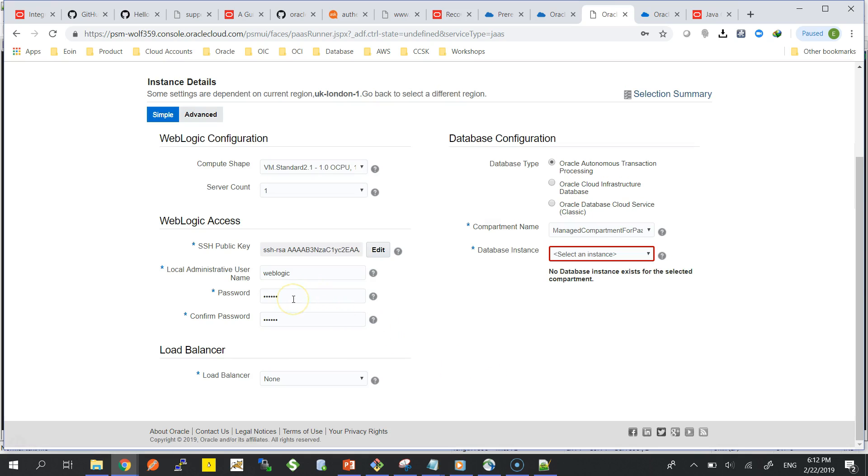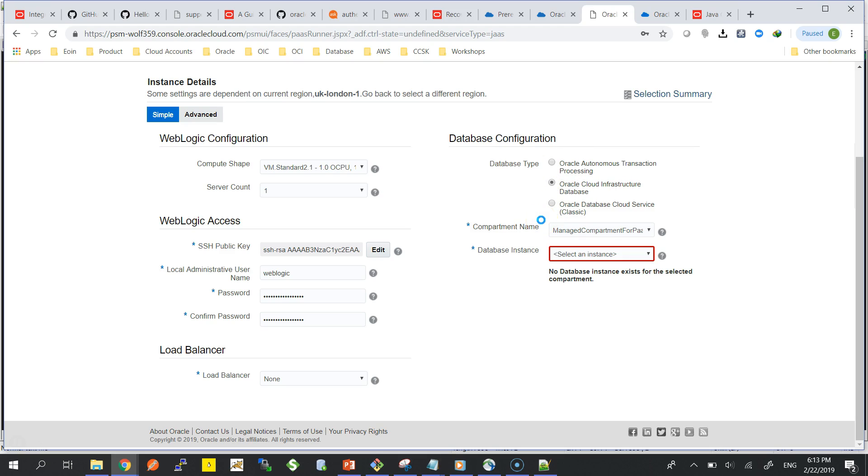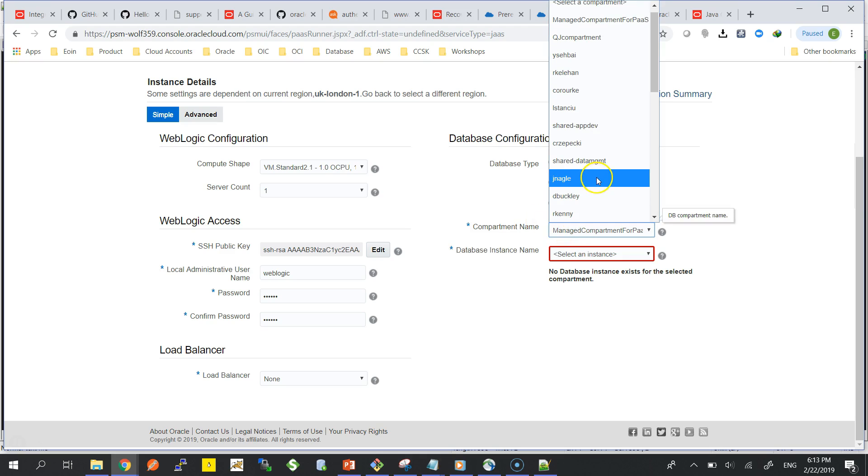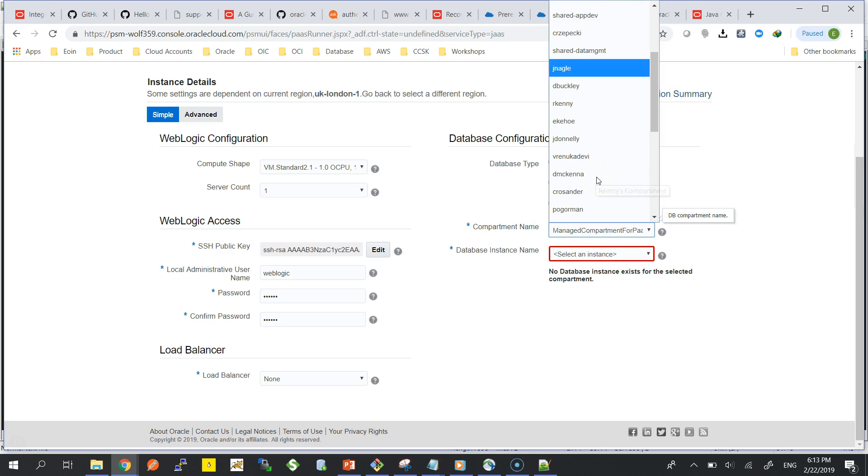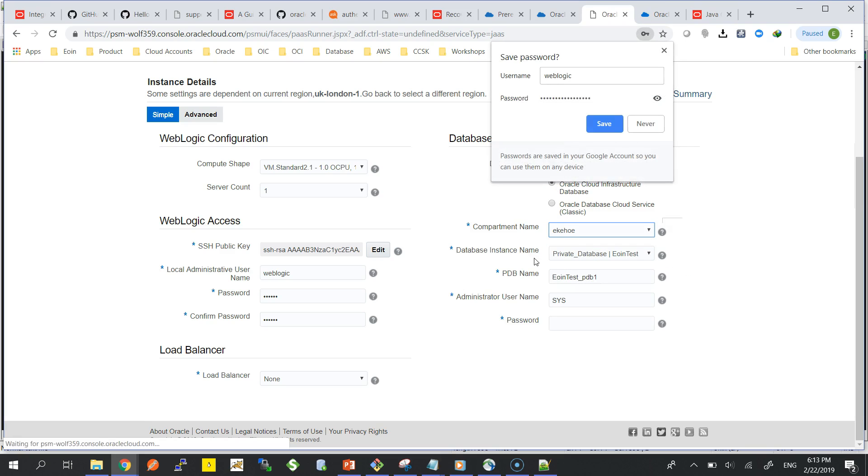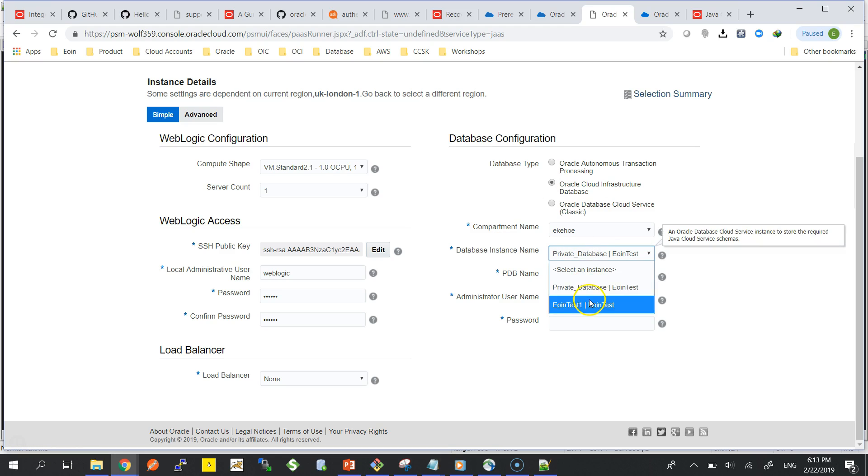Password I'm actually going to take the default password that I've been using all along. Then our database, so we want to use the database that we have pre-provisioned already and that's in the private subnet. You can also use the Autonomous Transaction Processing with this database, recently just certified.